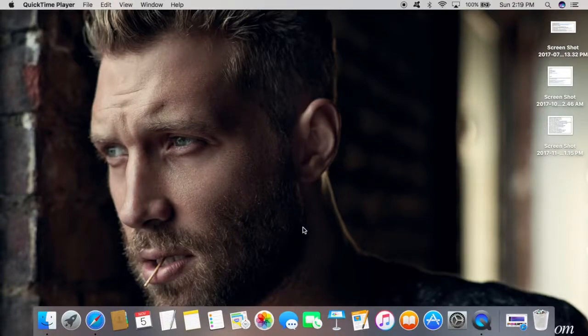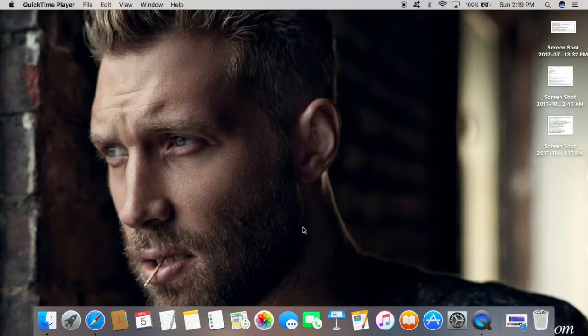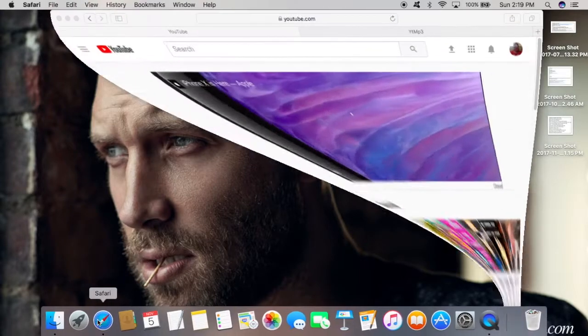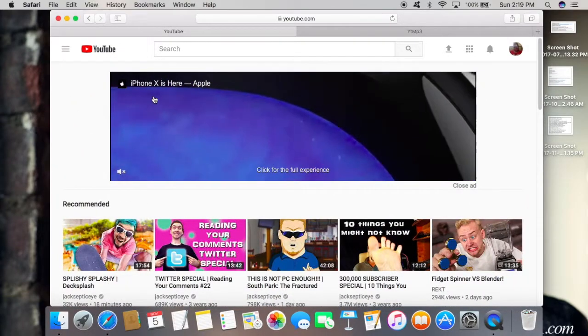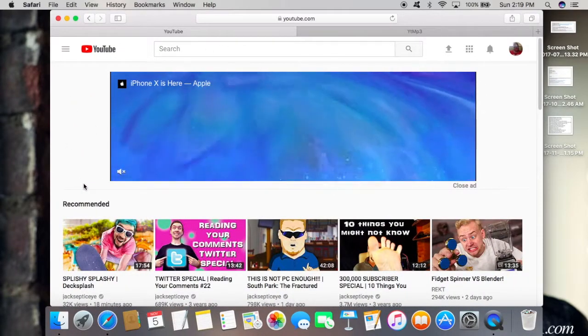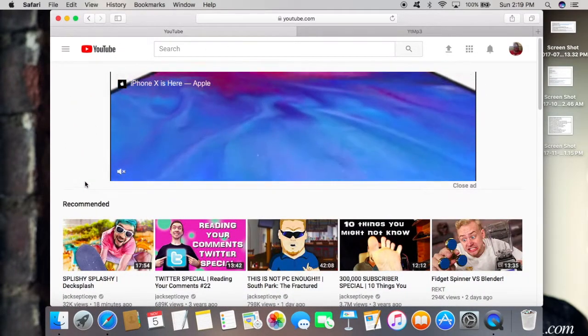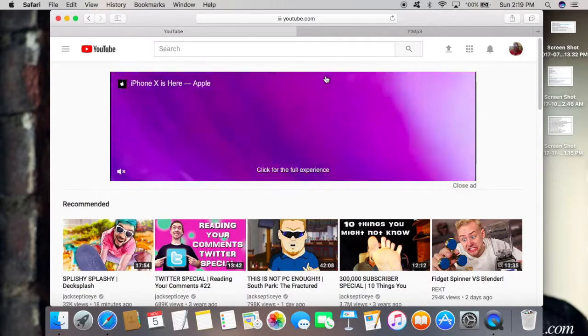Hey guys, today I'm going to show you how to download and convert a video from YouTube into an MP3. Let's get started. First, you're going to go into your browser, open that up, and go to YouTube. I already have this video pulled up.